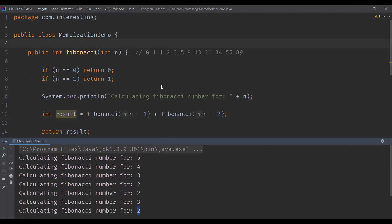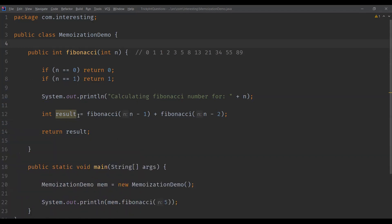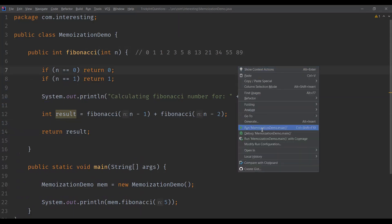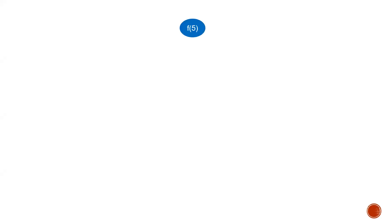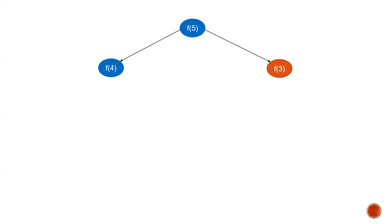So this redundant processing is what we want to avoid. The solution is memoization. To better understand why the same number is being calculated multiple times, let's interpret this in a tree structure. We are calculating F(5), which is the sum of F(4) and F(3). To calculate F(4), we need F(3) and F(2). For F(3), we need F(2) and F(1).